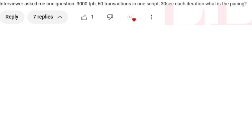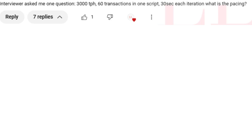Hi, hello and welcome back to another episode on your favorite Little's Law YouTube channel. Today in this video we are going to see another workload modeling scenario. This was one of the questions asked three weeks ago — the interviewer asked: I need to achieve 3000 transactions per hour with 60 transactions in one script and 30 seconds for each iteration.